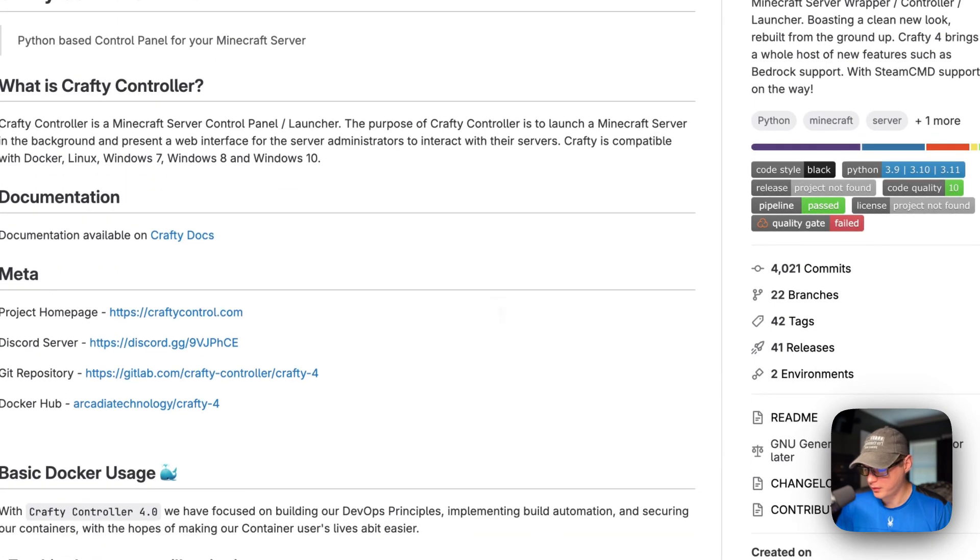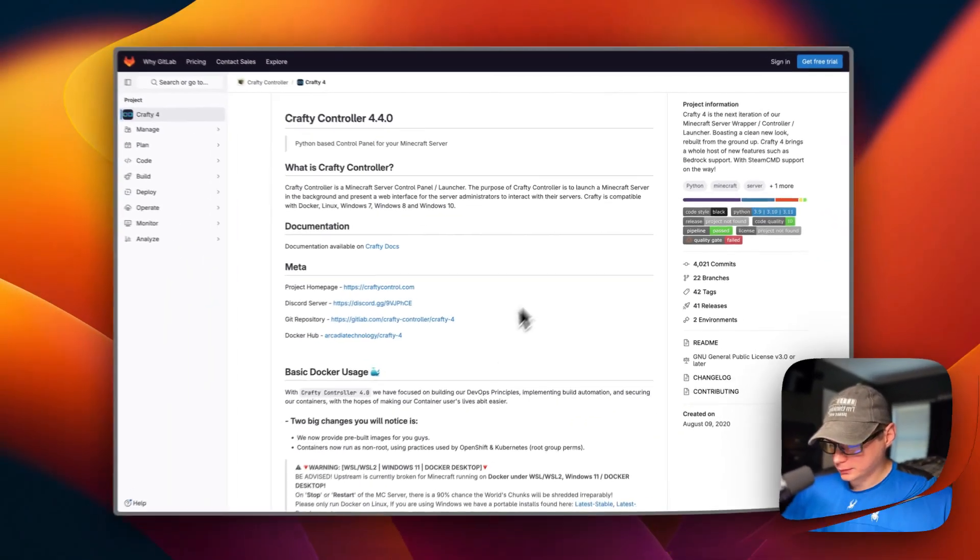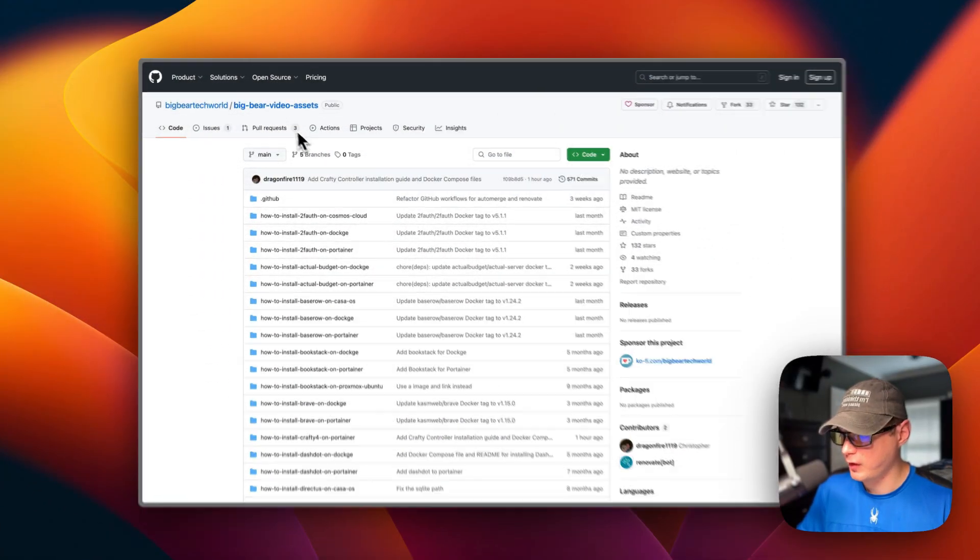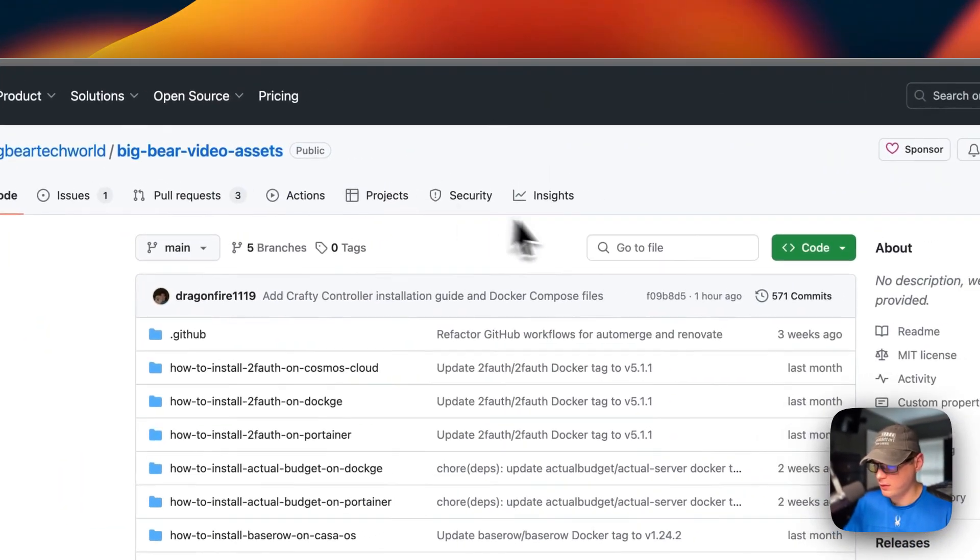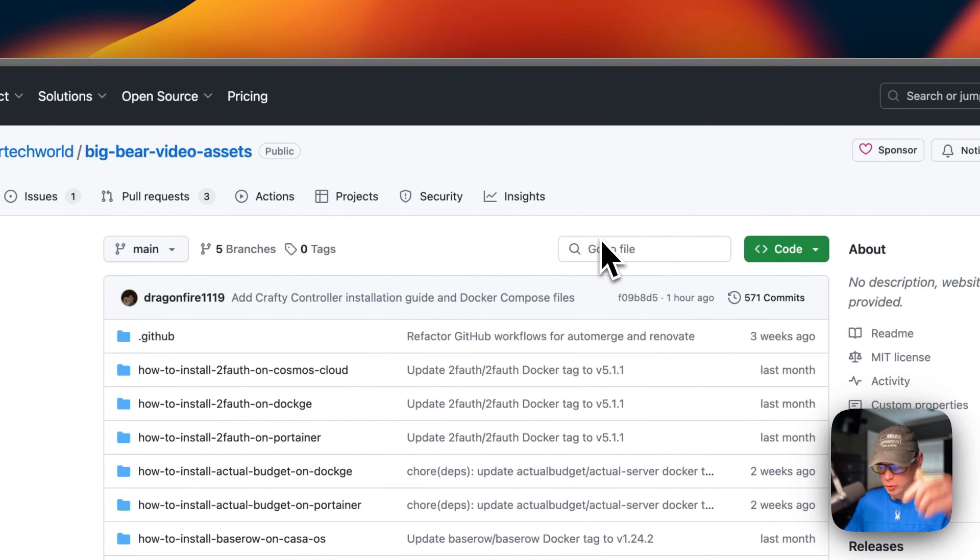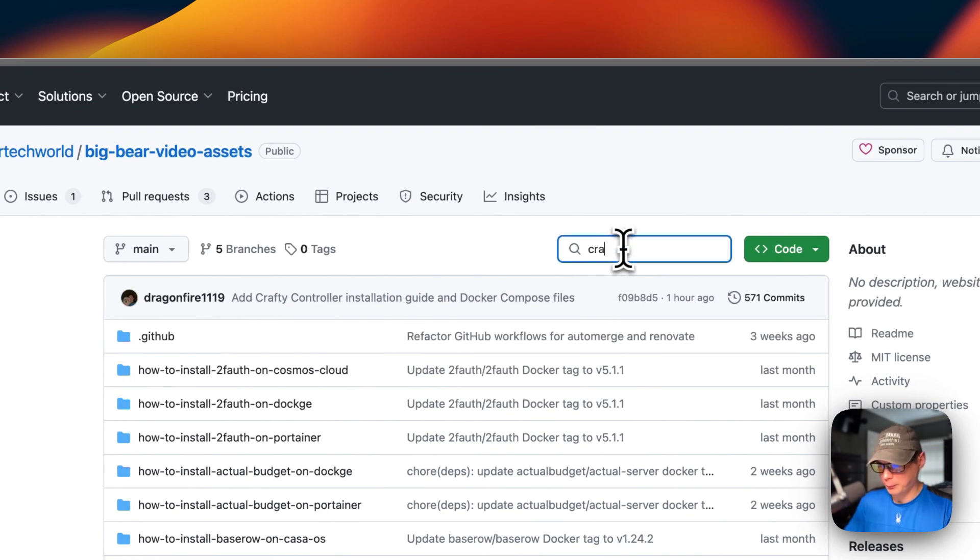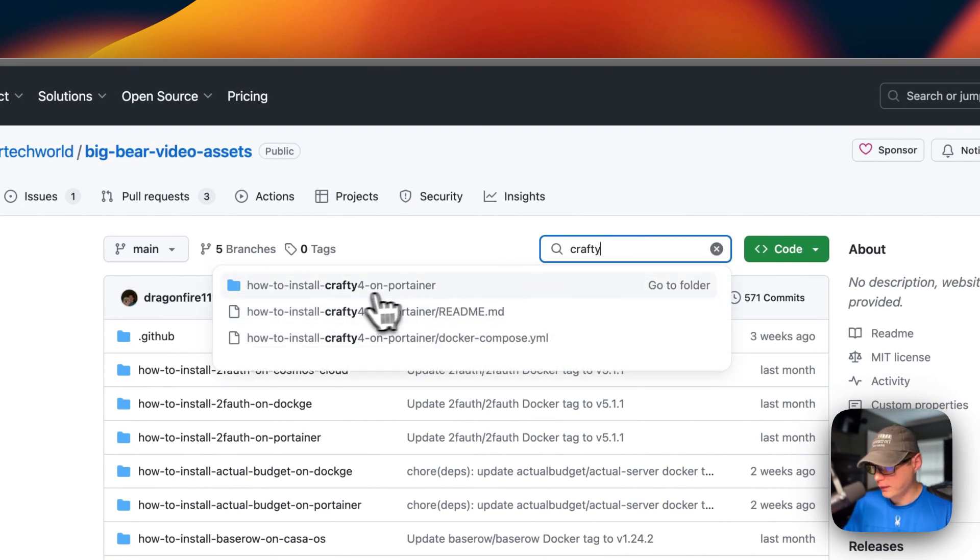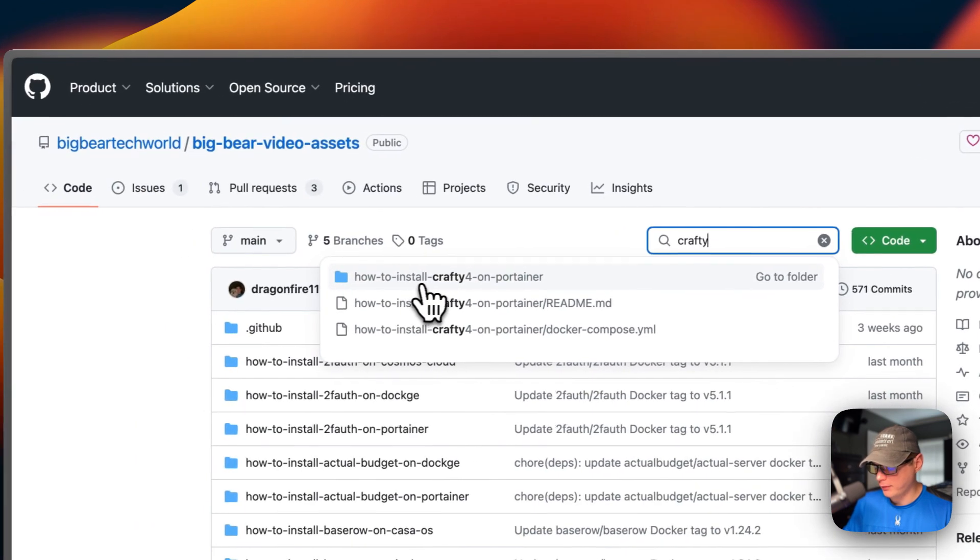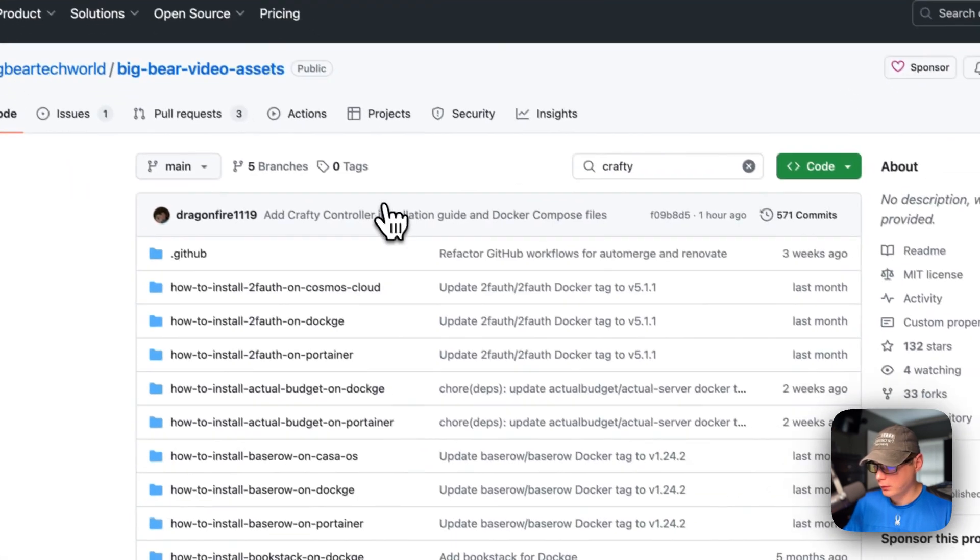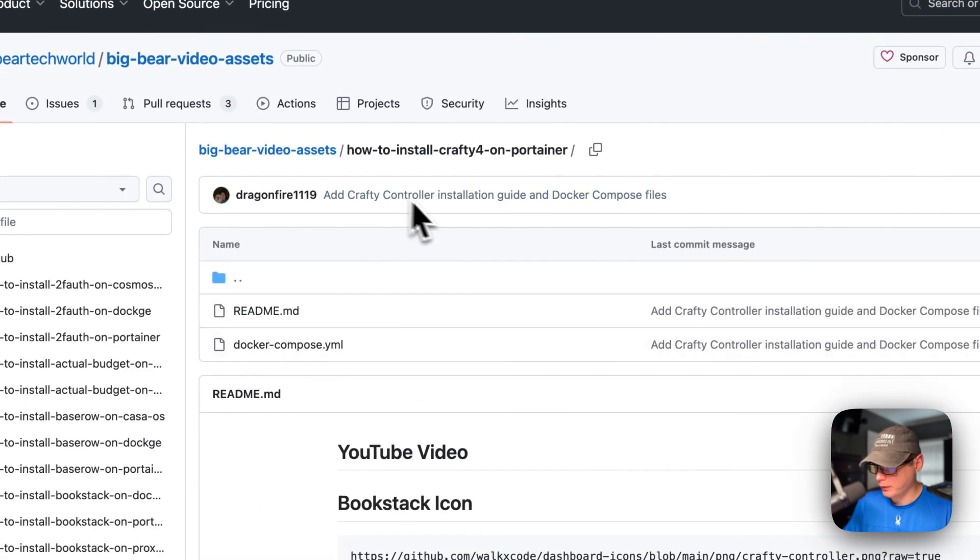I'm going to start on Big Bear Video Assets. There will be a link down in the YouTube description to get to this. I'm going to go over to search and type Crafty, then 'how to install Crafty 4 on Portainer' right here.